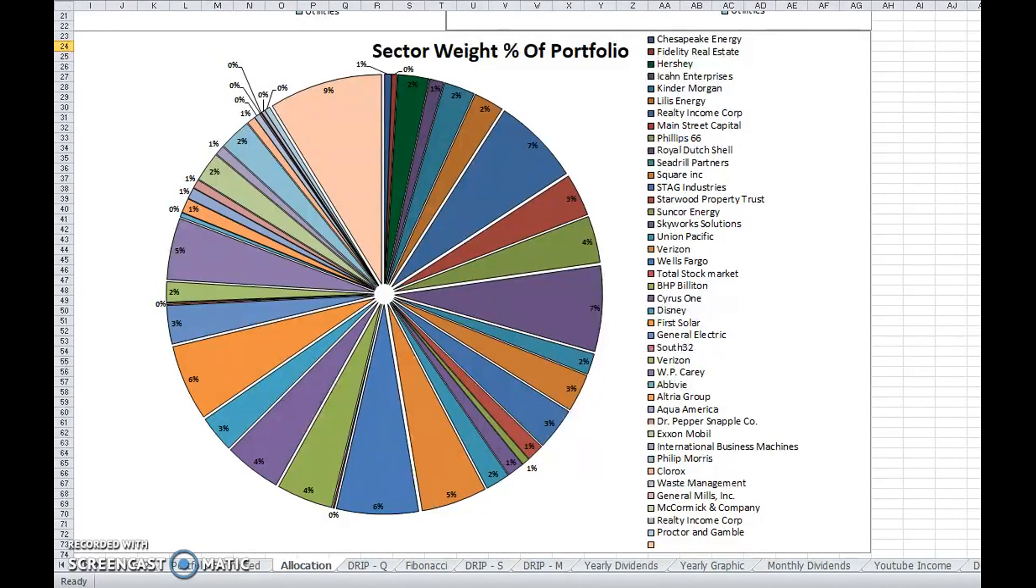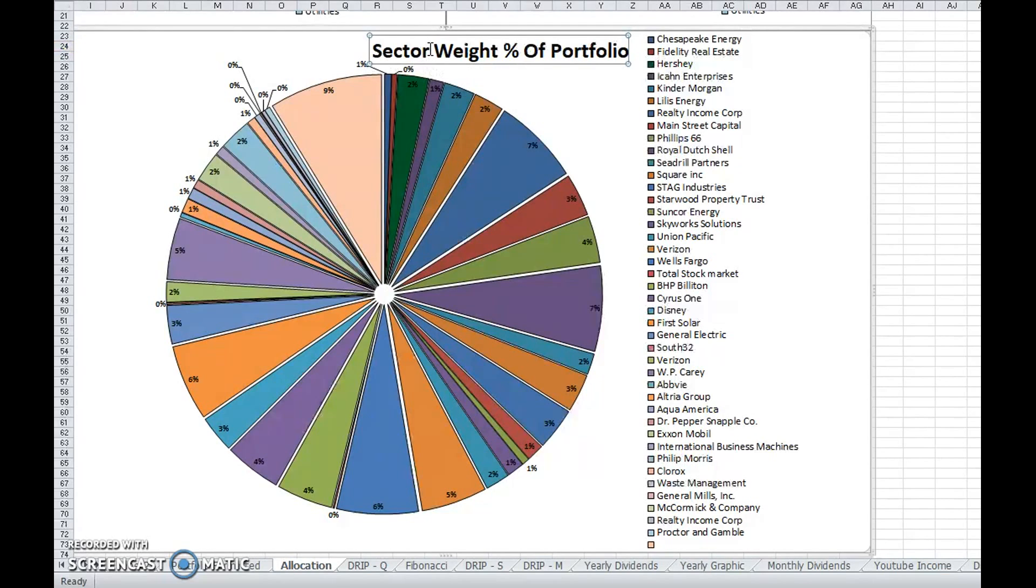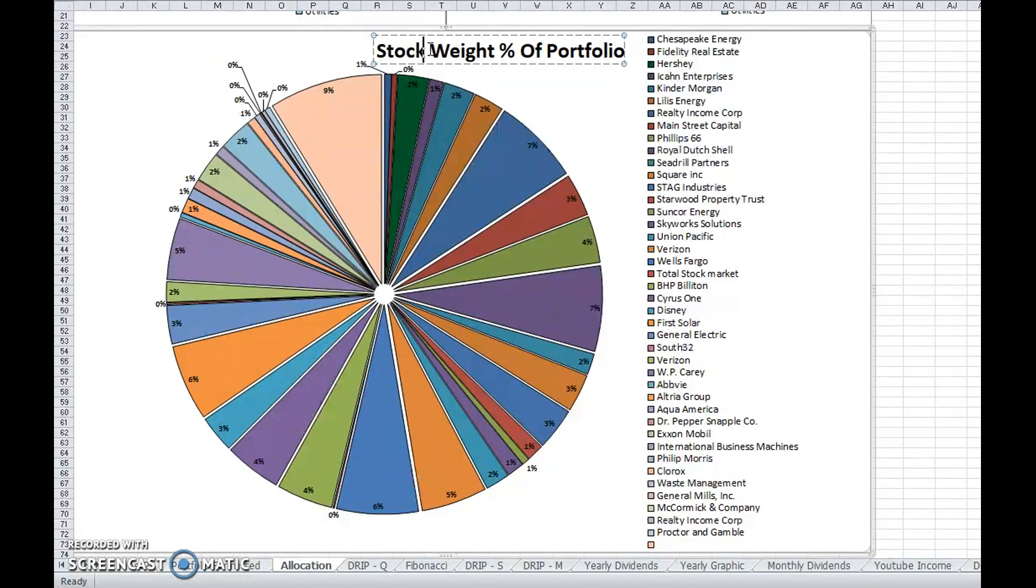What I have up on the screen right now is currently my stock weight percentage of my portfolio by each individual stock.